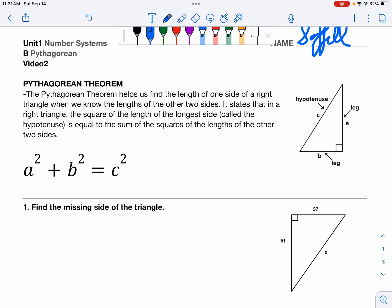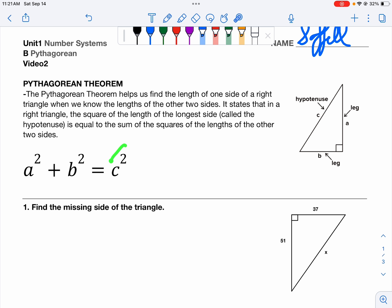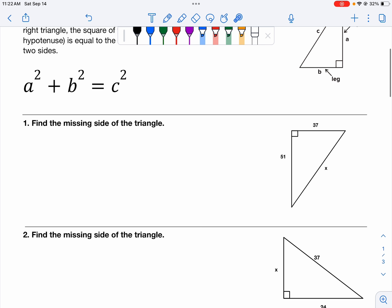We know that the Pythagorean Theorem states that the squares of the legs — A and B — when we square those and add them together, it equals the square of the hypotenuse, and this holds true for every right triangle. The first type of problem we can use this on is finding the hypotenuse of a right triangle when given the legs.